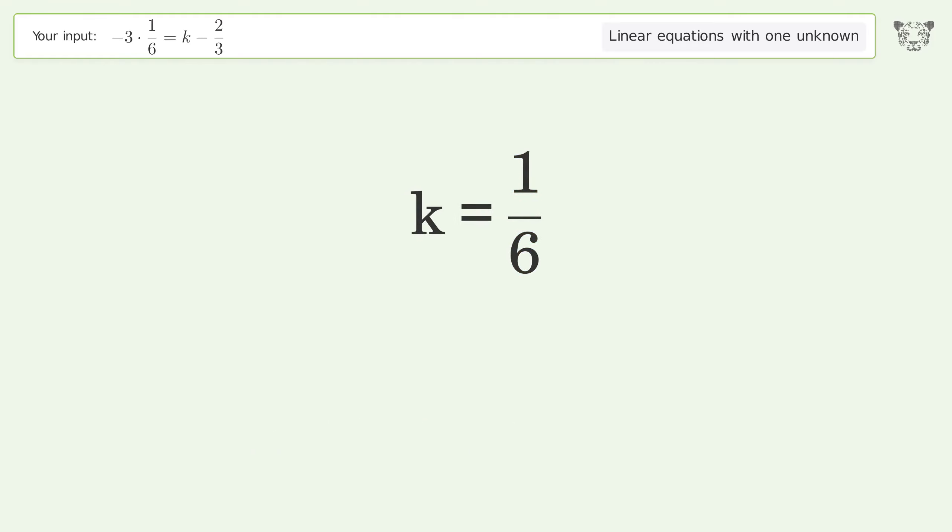And so the final result is k equals 1 over 6.